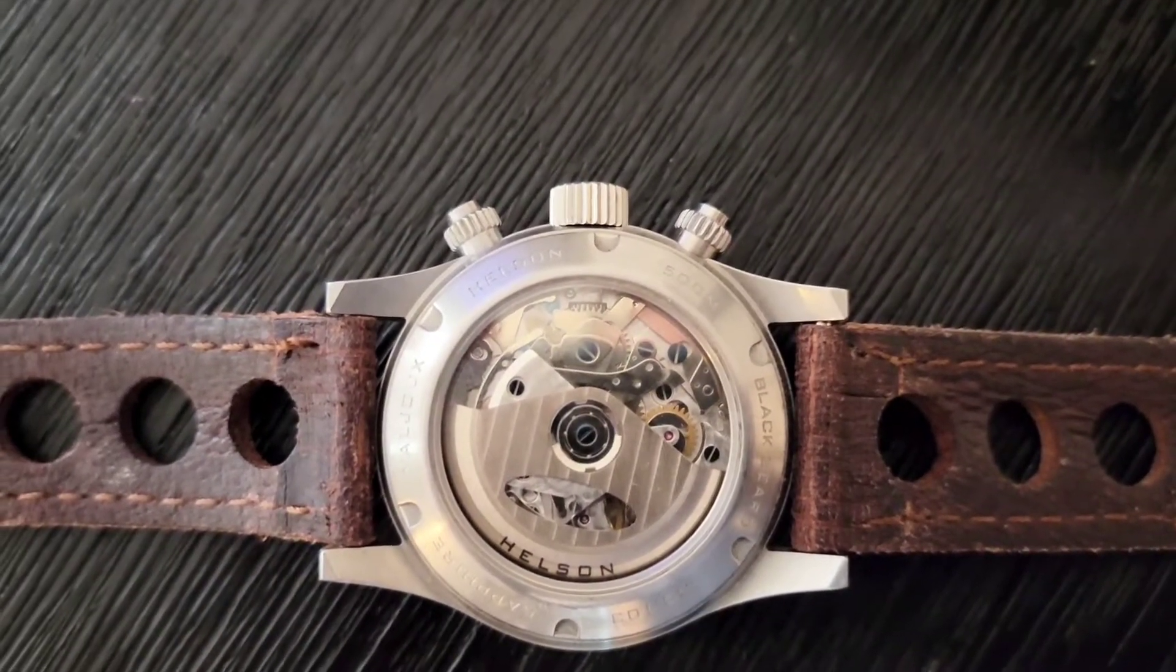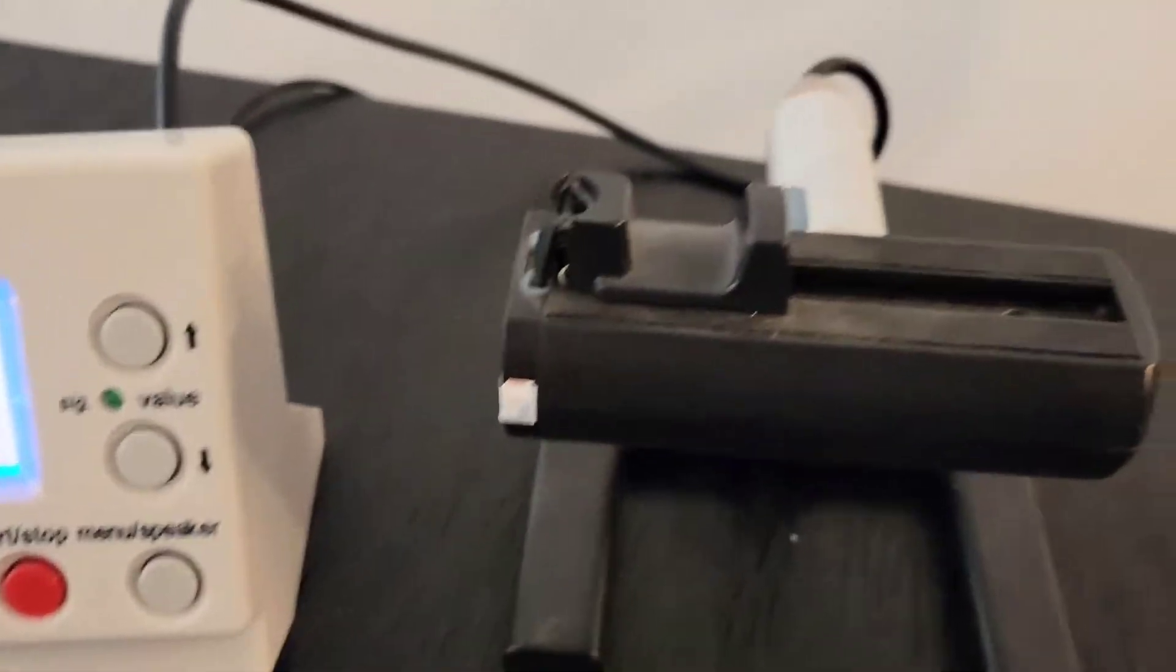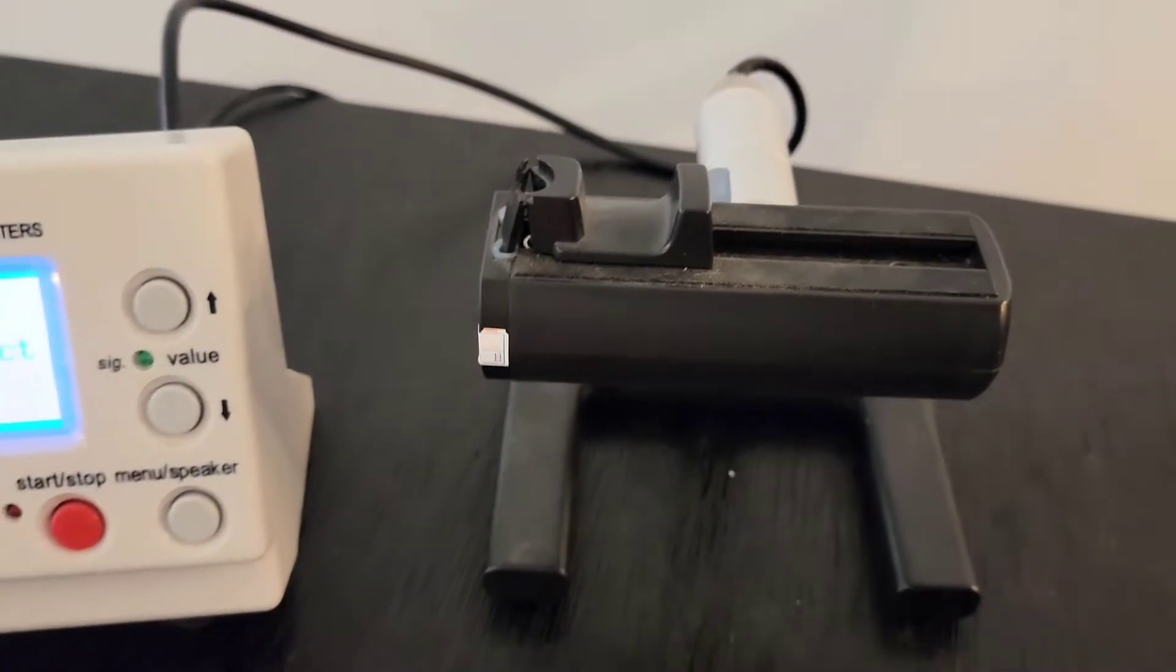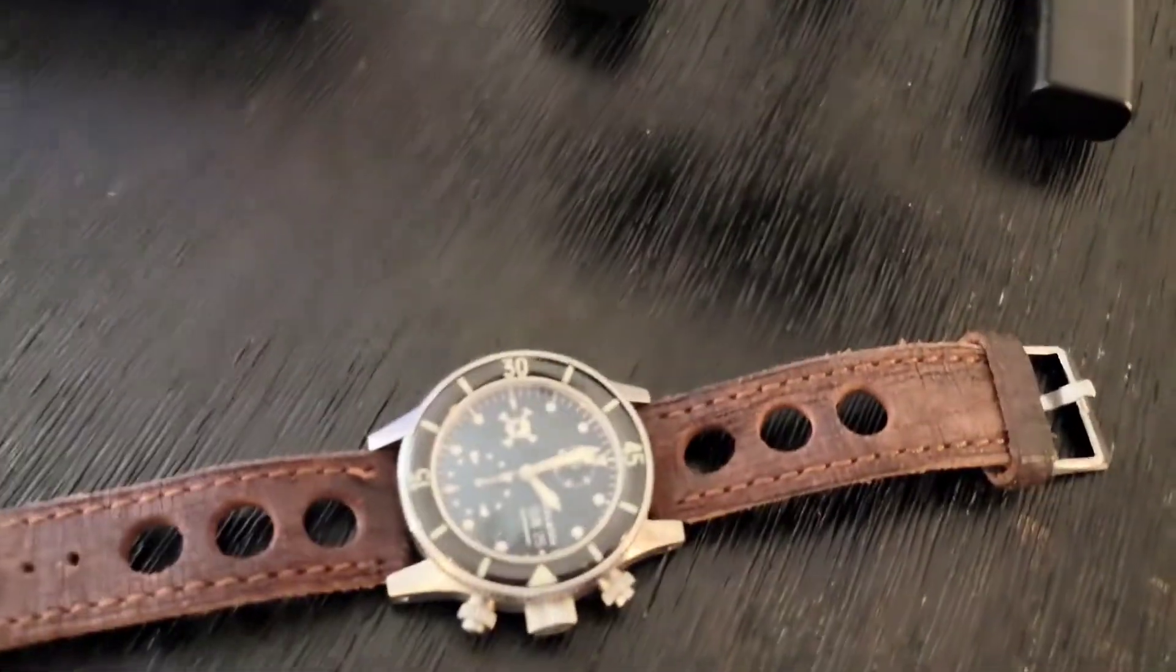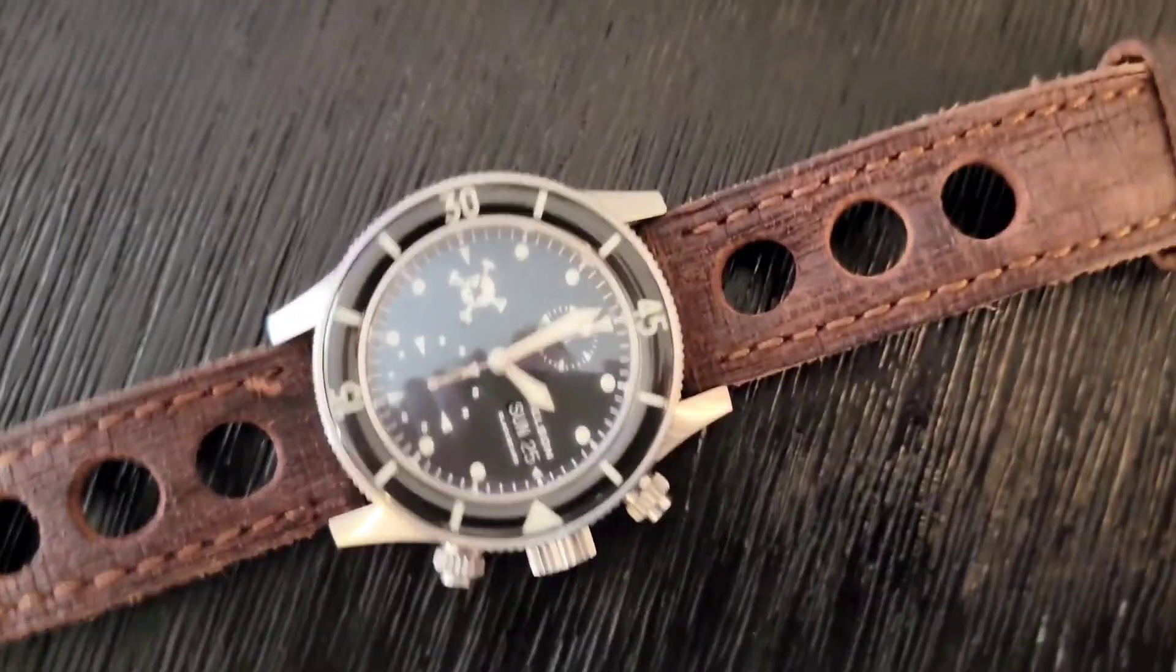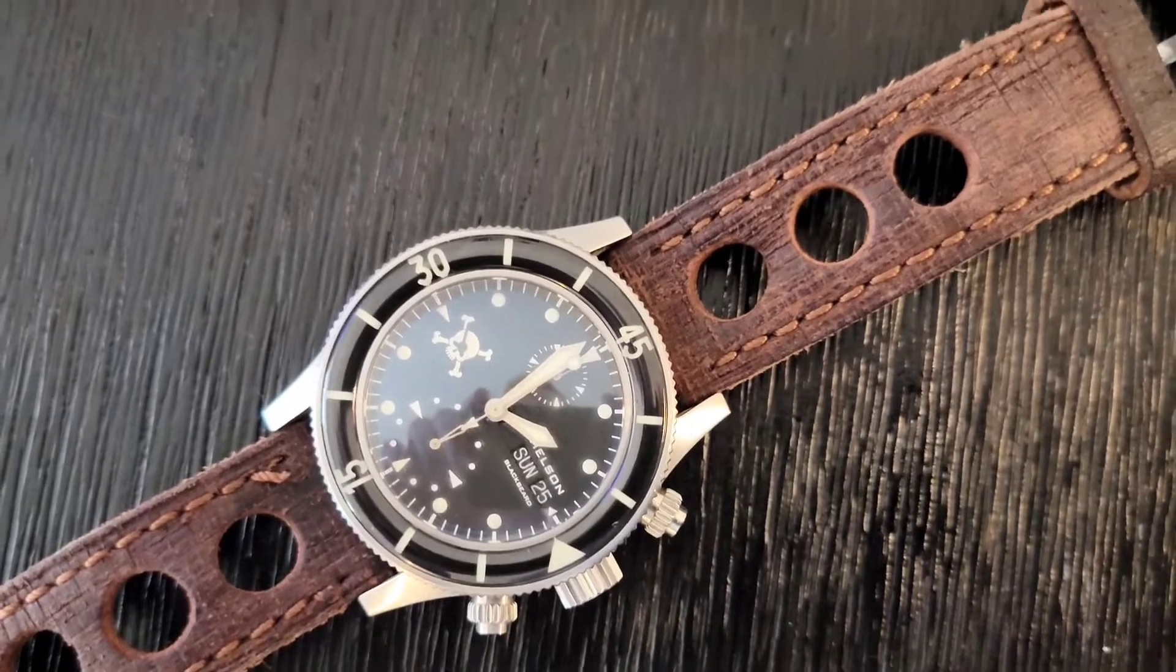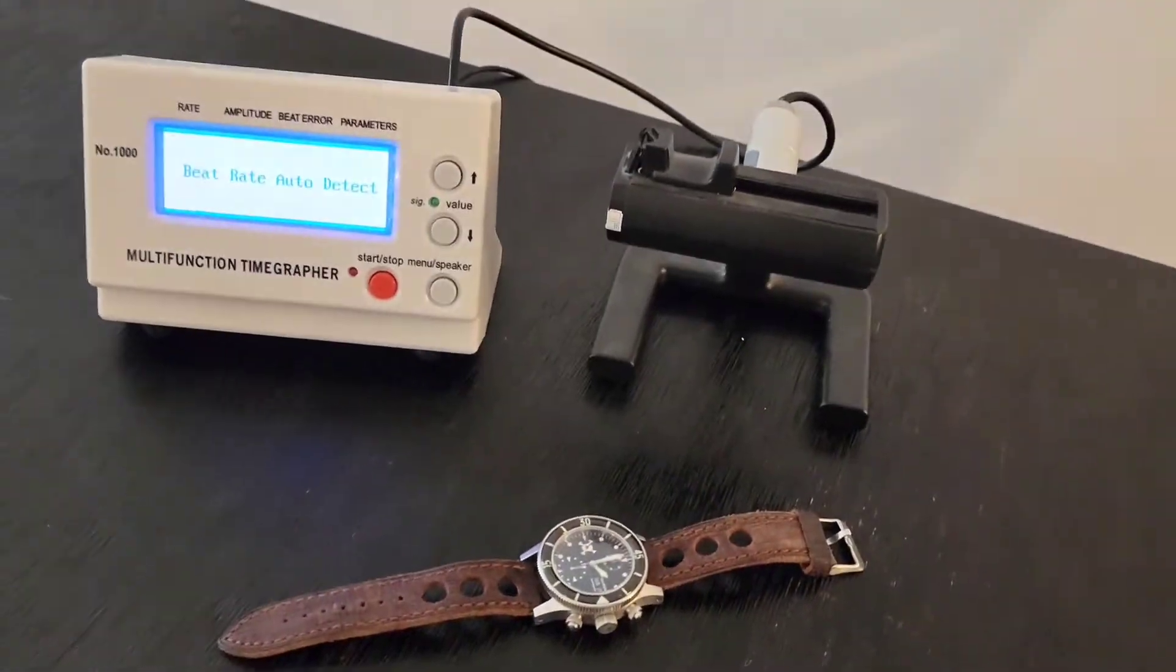So having said that, what we're going to do is we're going to set this watch on this device and we are going to measure its timekeeping abilities. Just for reference there's the watch. I'm going to set it up. I'll be right back.